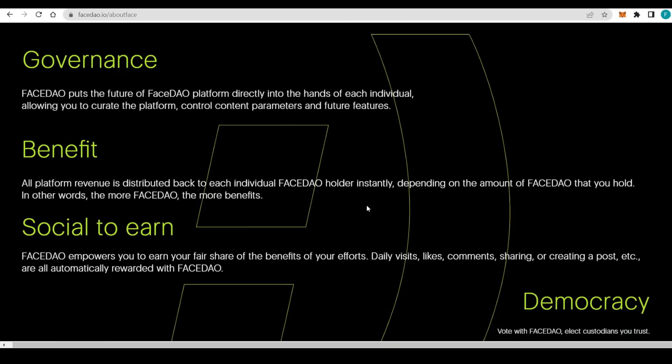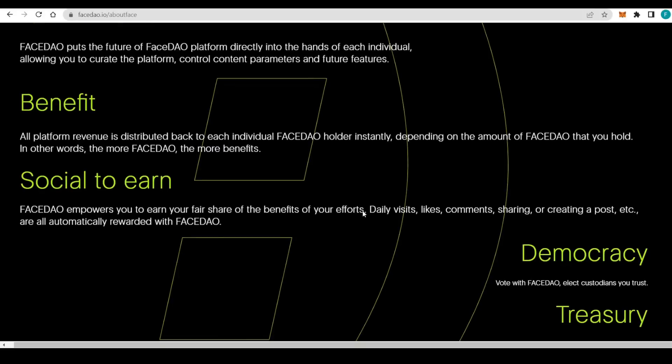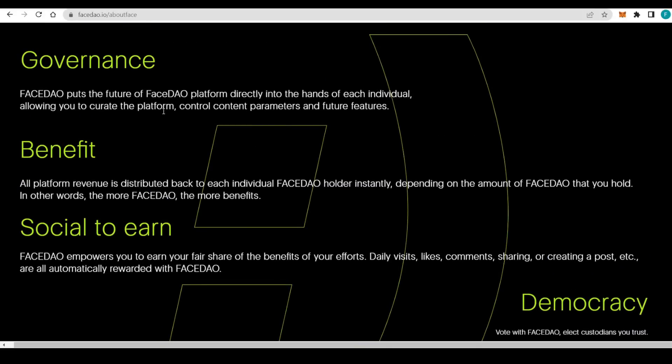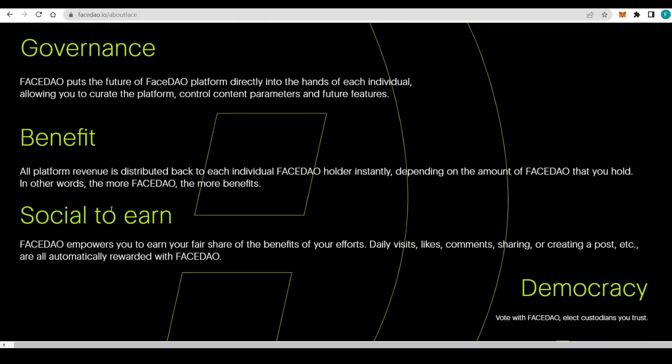Let's see what governance they're going to put into place. It puts the future of FaceDAO platform directly into the hands of each individual, making it a DAO, and that allows it to curate the platform, control content parameters, and future features as well.